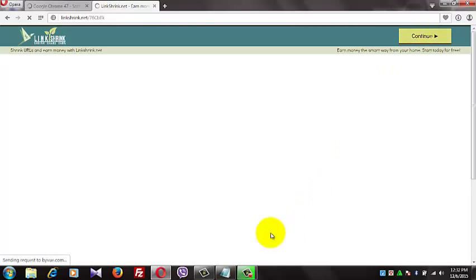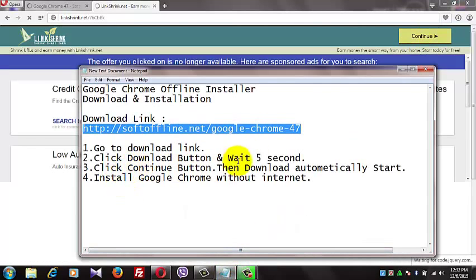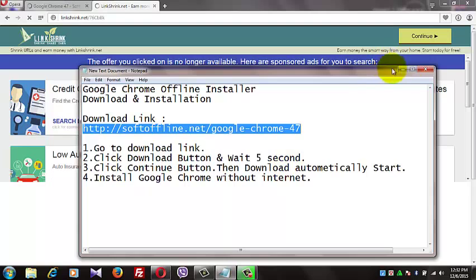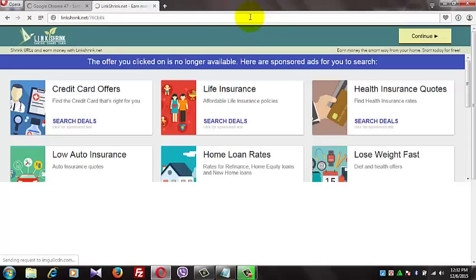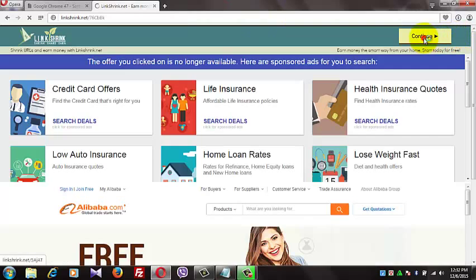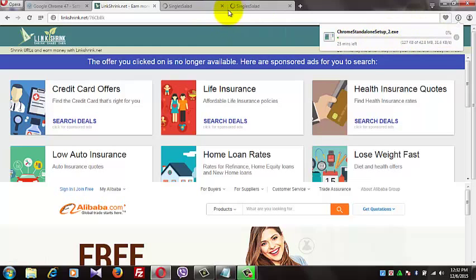Click the continue button. The download will start for the Google Chrome setup file.